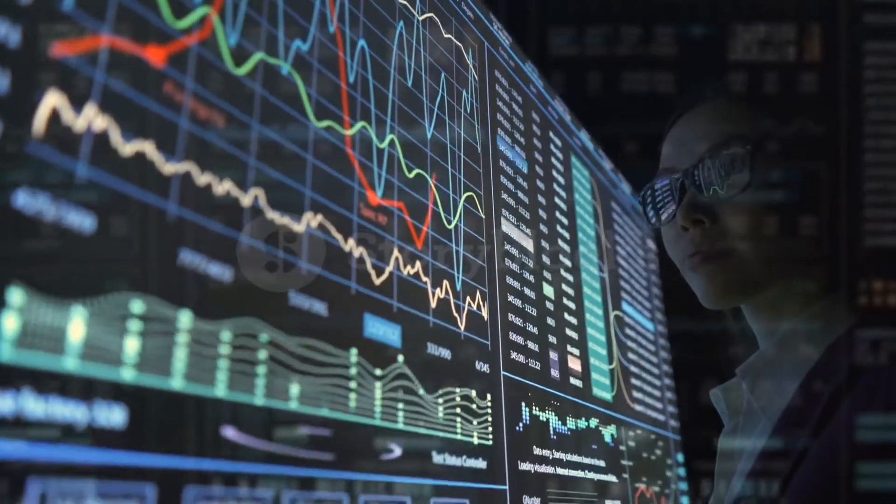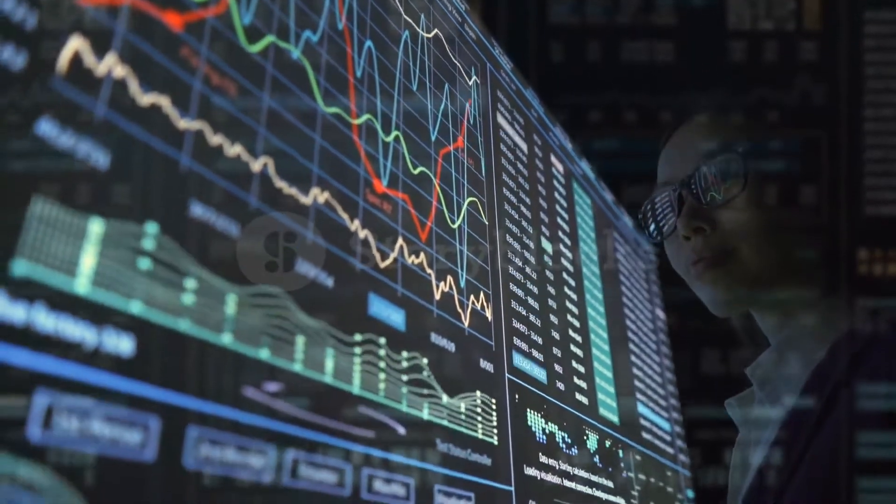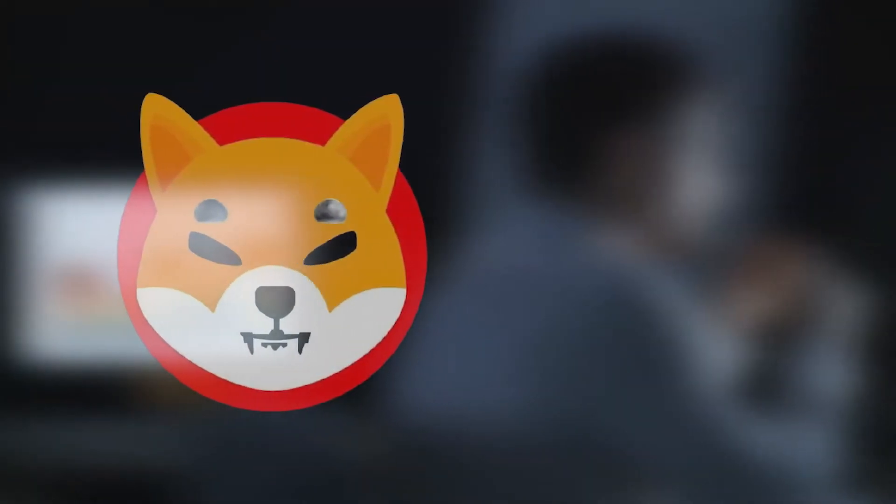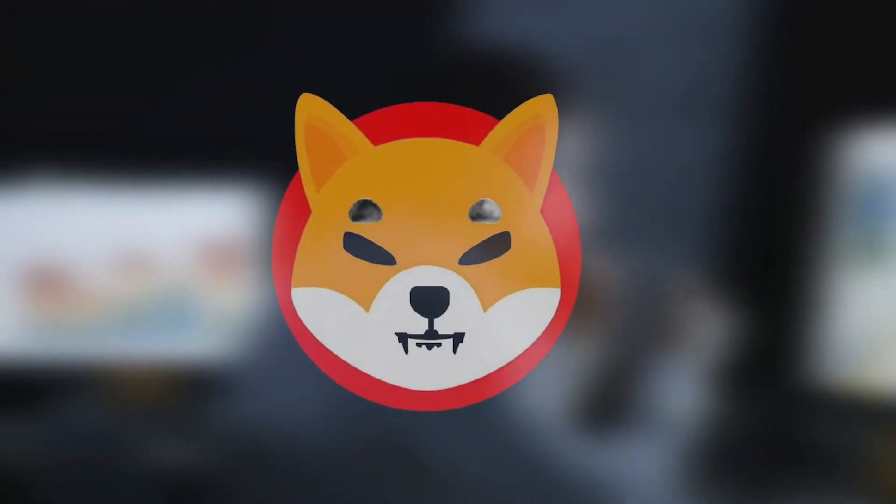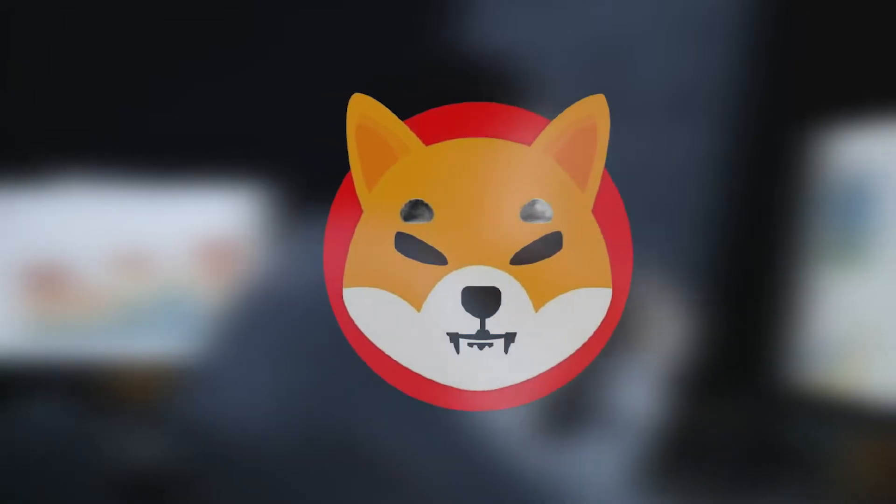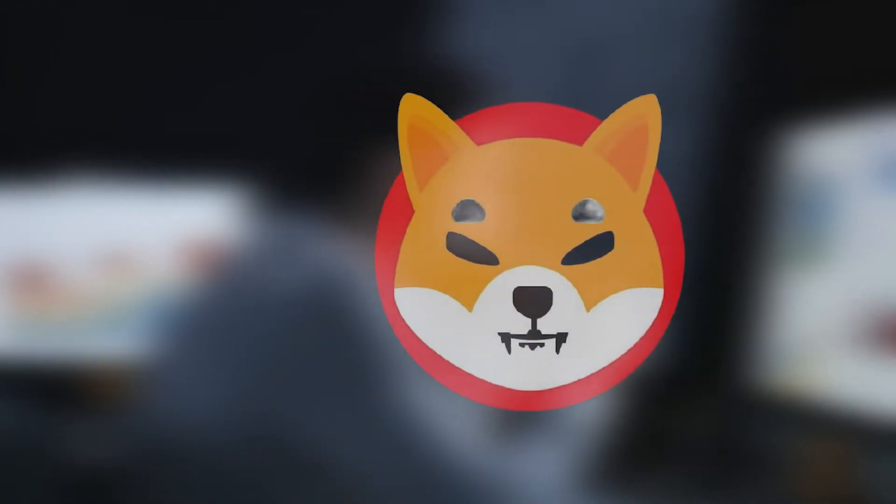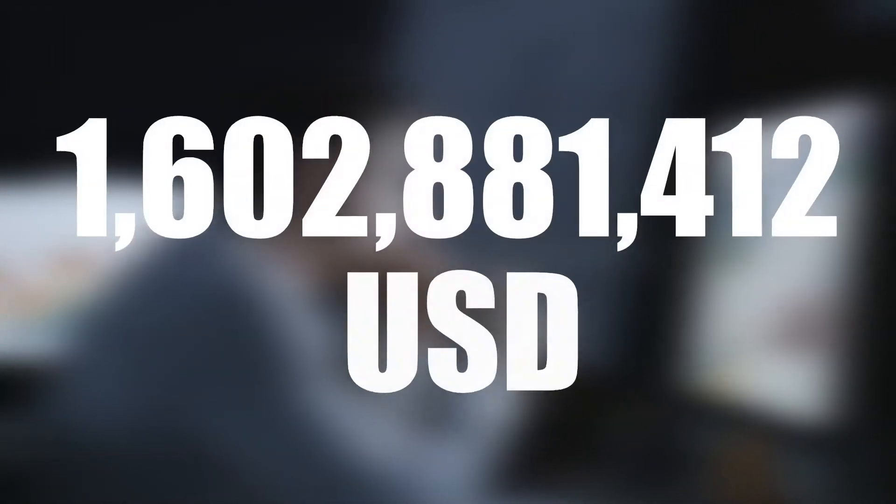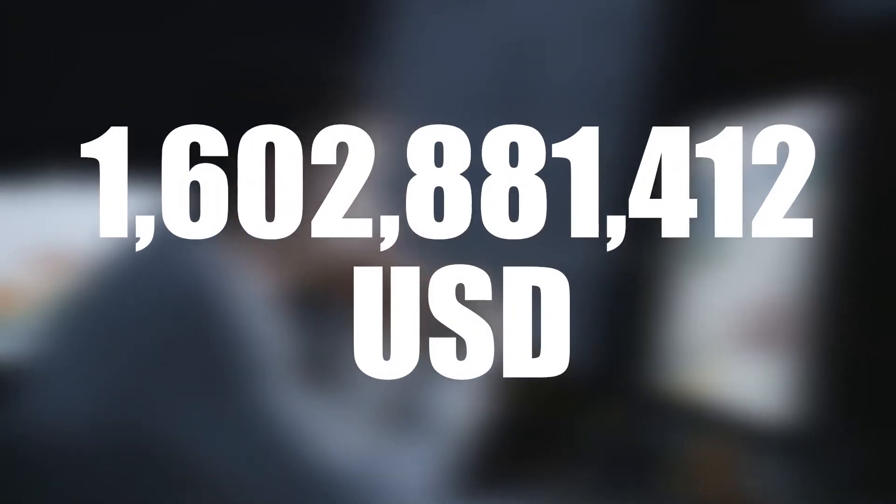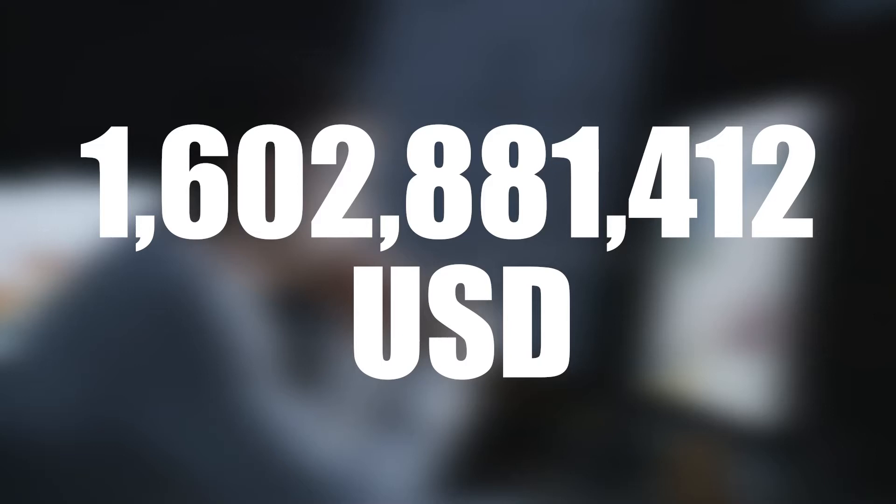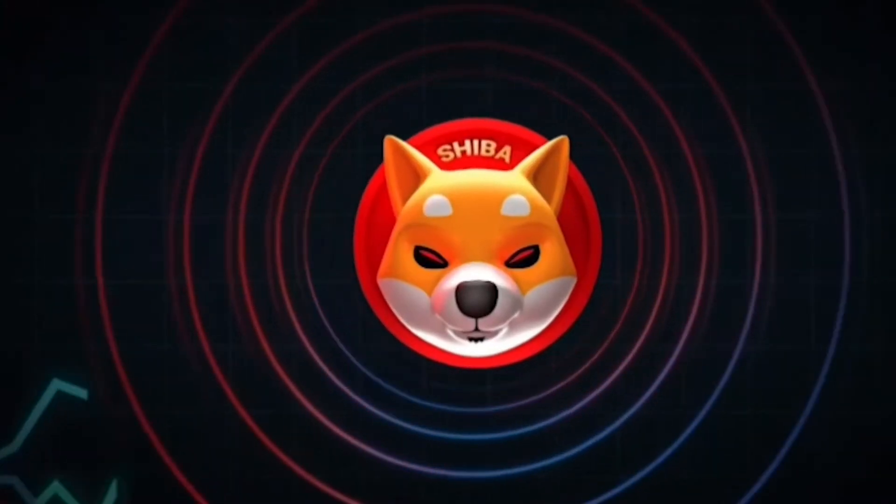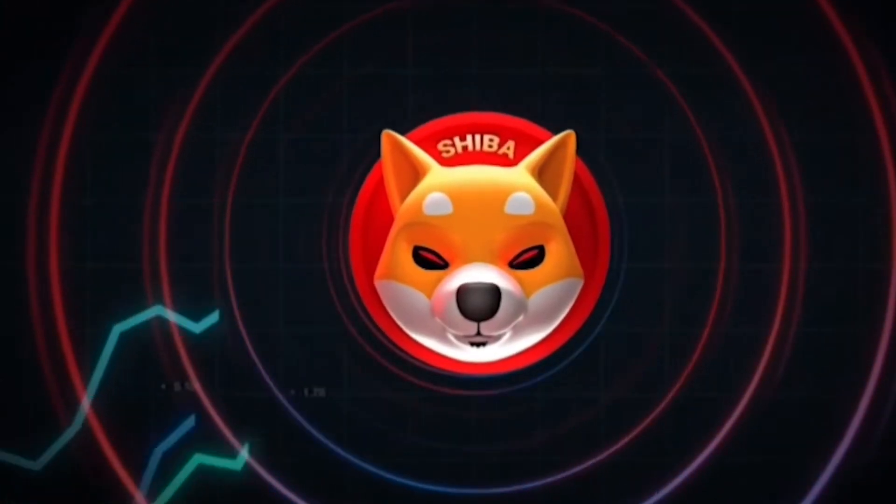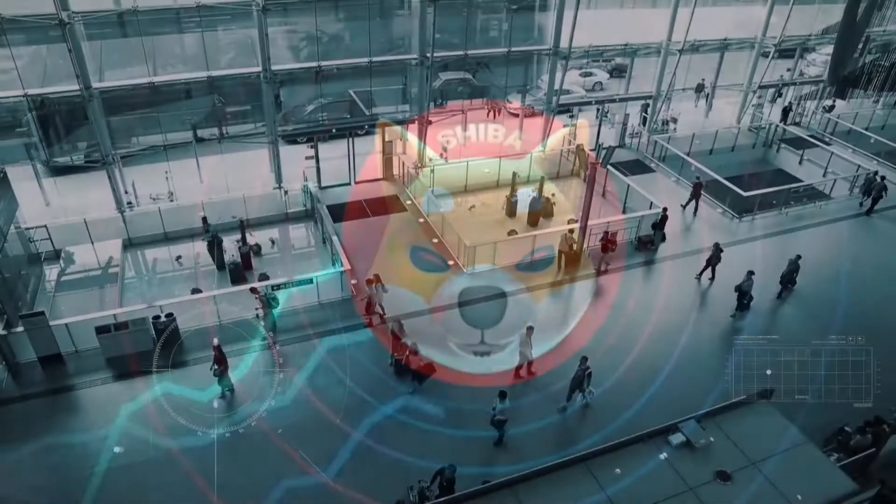According to statistics given by WhaleStats, SHIB is now the largest position by dollar value owned by top ETH whales. The top 1,000 ETH whale wallets are holding an average of $1,602,881,412 in the popular dog-themed cryptocurrency. SHIB has also become one of the most popular smart contracts in the last 24 hours, thanks to ETH whales.